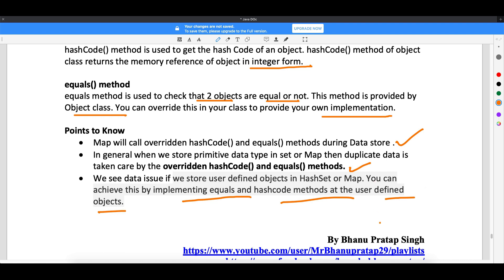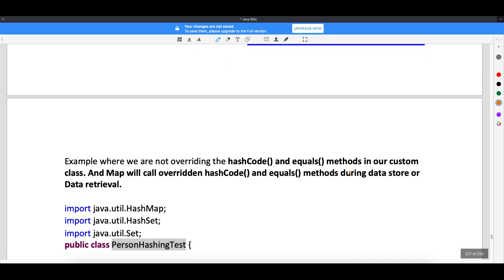In the next video, we will start with an example to see how data gets stored into memory, how hash code and equals work, starting with the default implementations in HashMap before moving to our own custom implementations of hash code and equals.